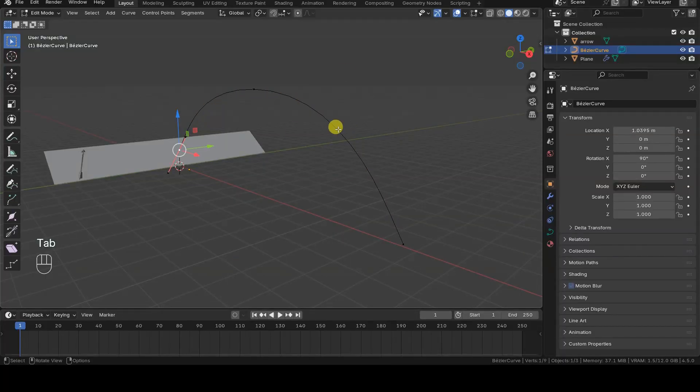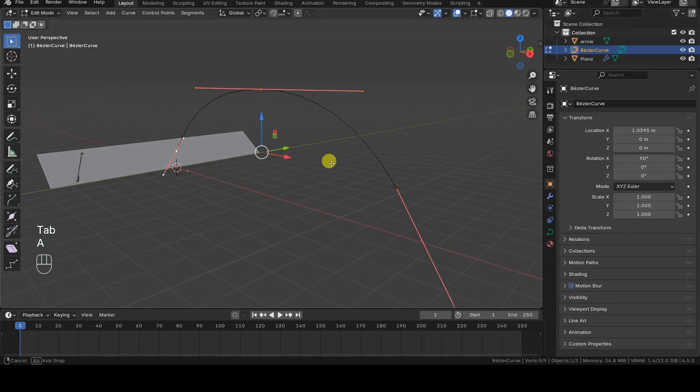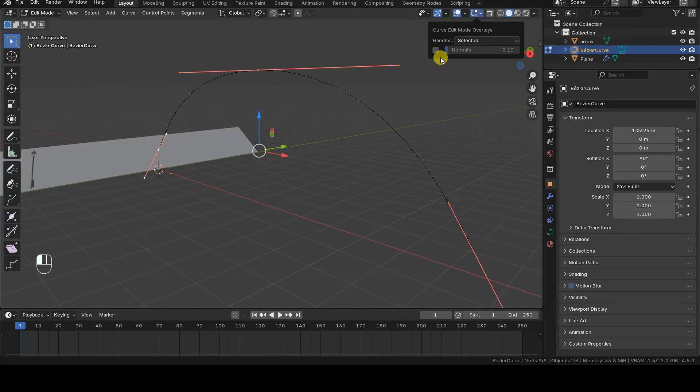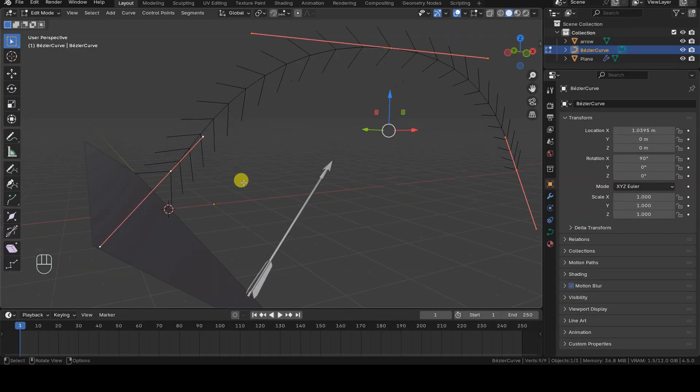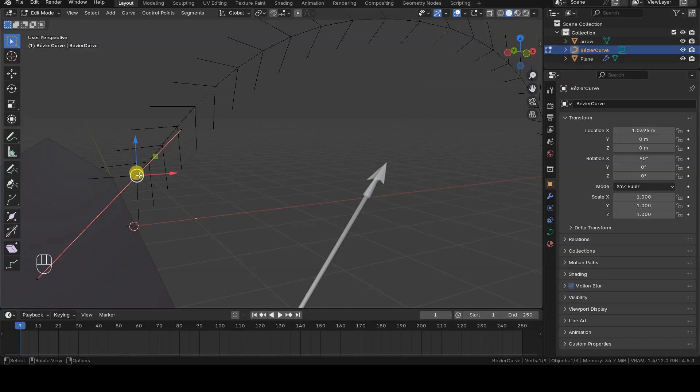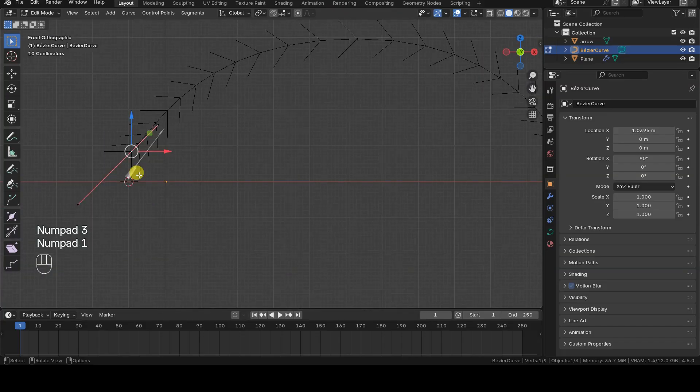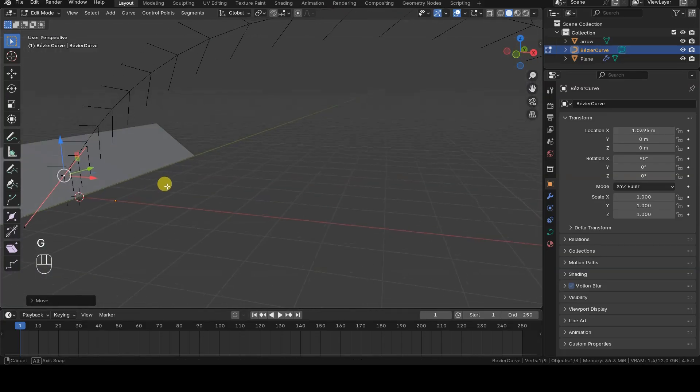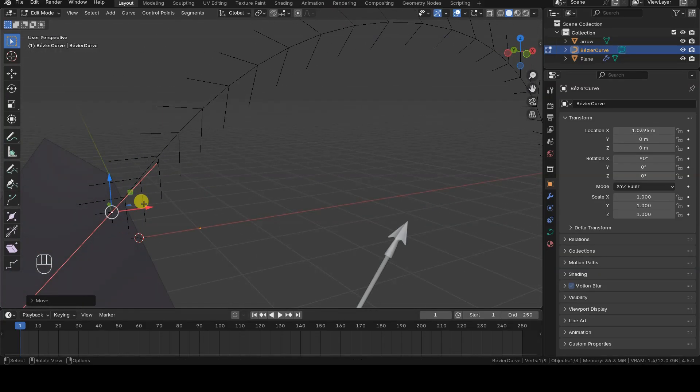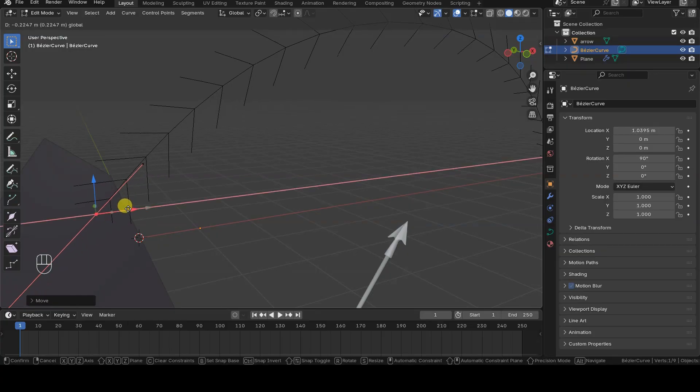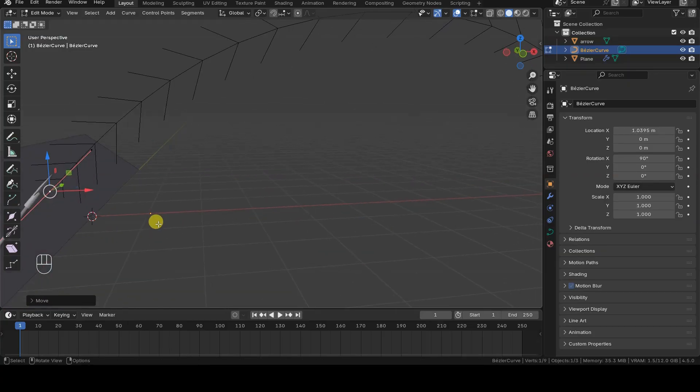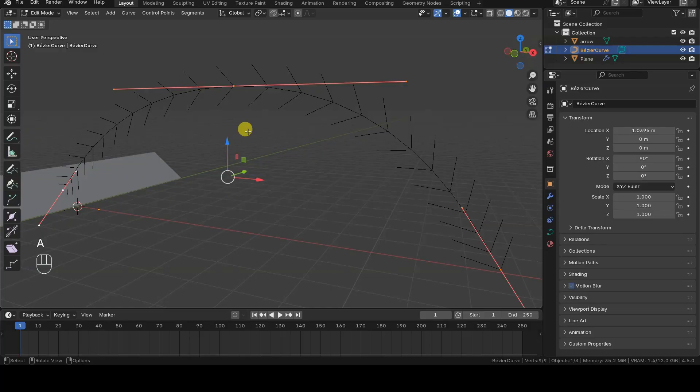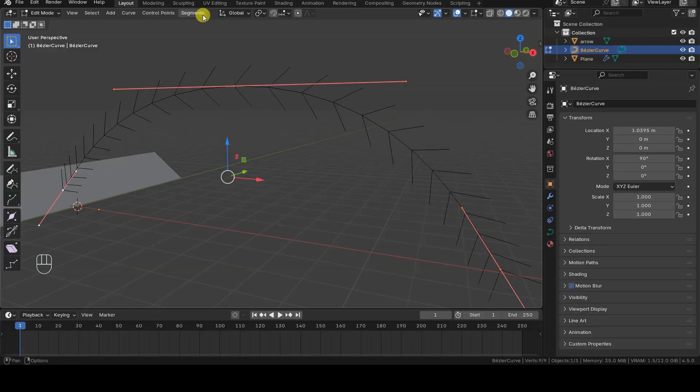In any case, pay attention to the curve's orientation, because curves have a start, an end, and a direction, and all of this will affect the animation. To visualize the curve's orientation, in edit mode select the normal option in the curve edit mode overlays menu. If the direction happens to be wrong, click switch direction in the segments menu.